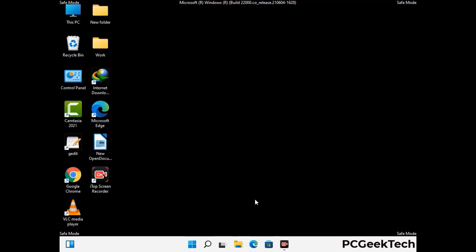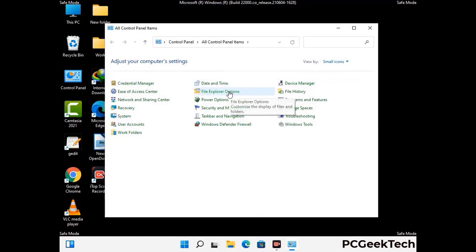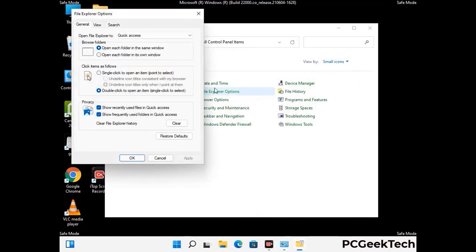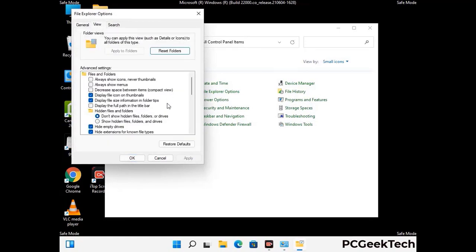Now your computer has been started in safe mode. First you need to open the control panel, then go to the file explorer options. Now click on the view tab, then check 'show hidden files, folders and drives' option. Then click on the apply button and press OK button.